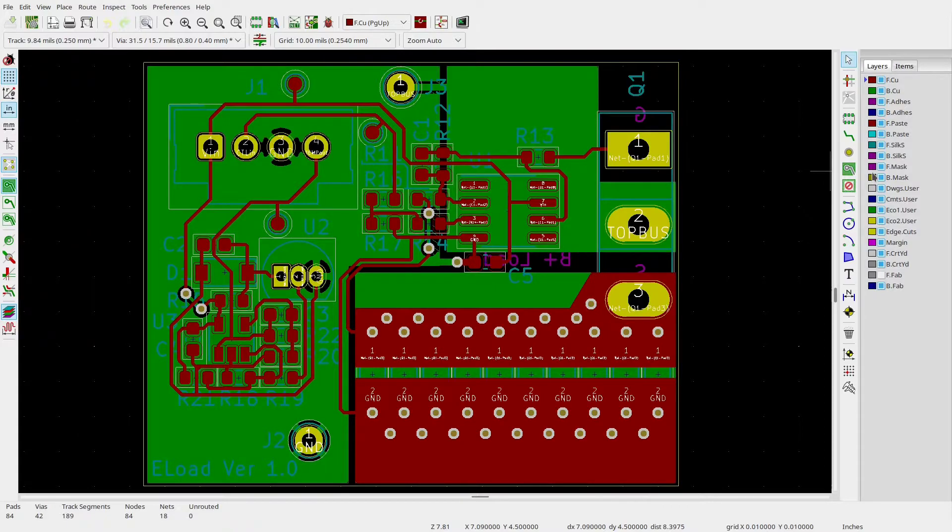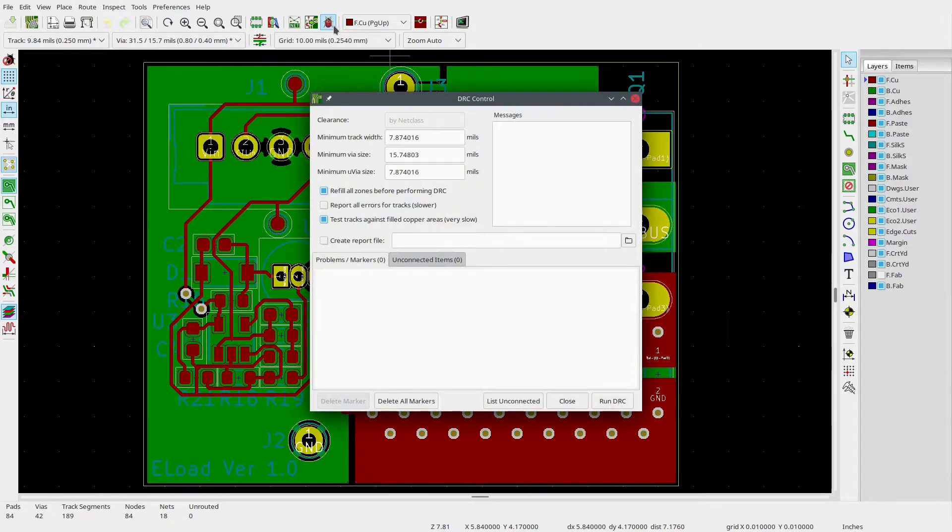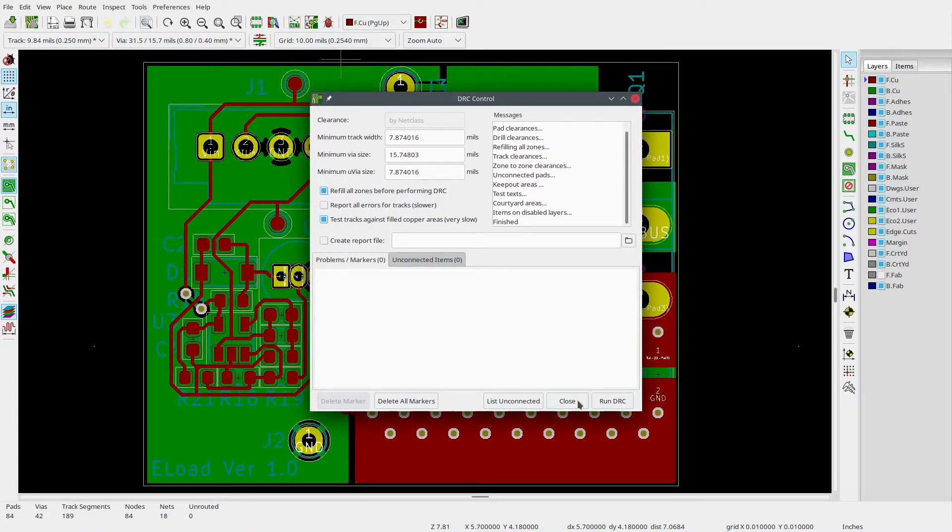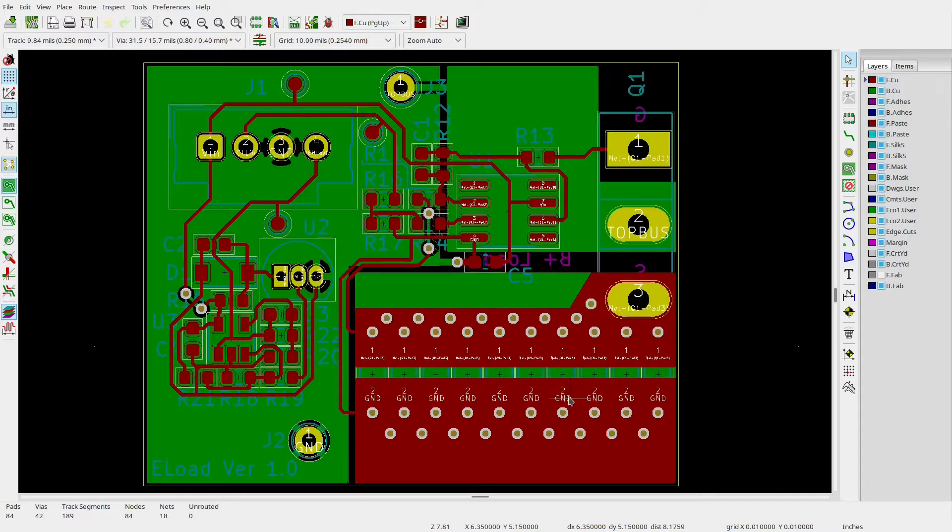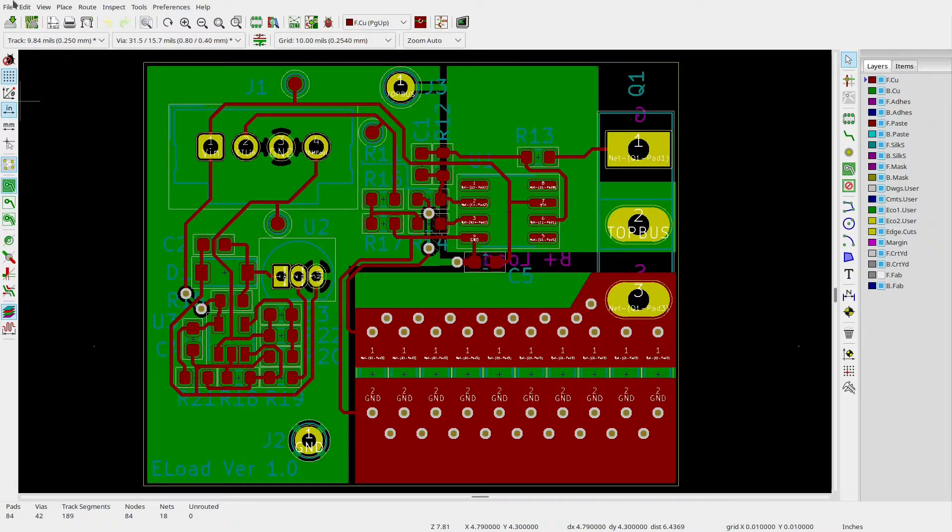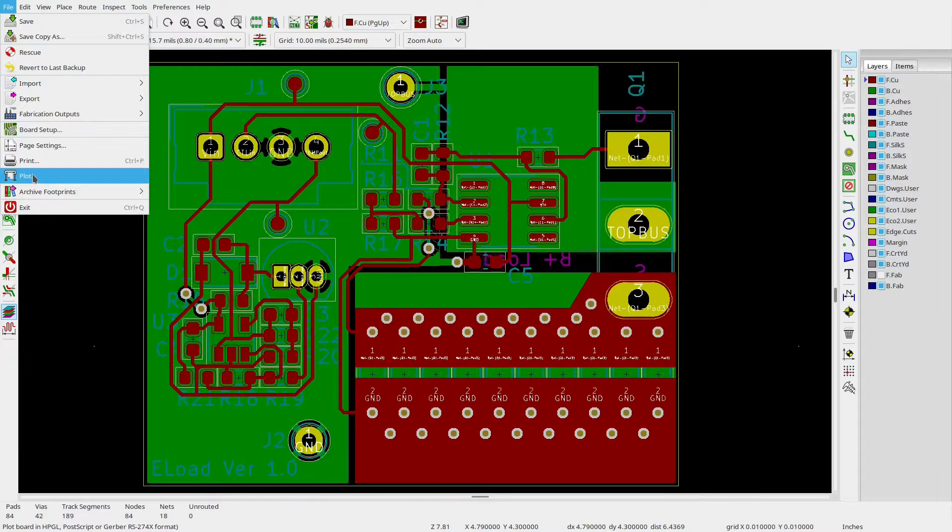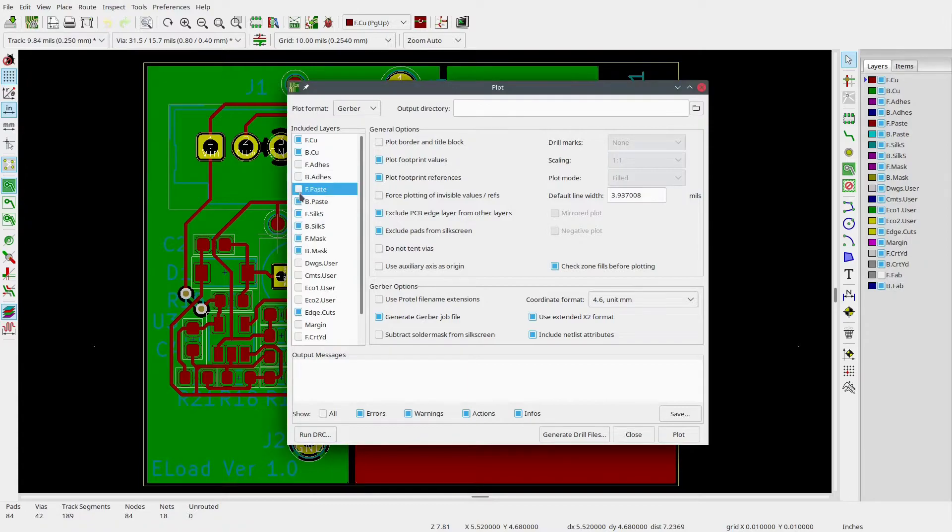I would want more or larger ones for a board I was going to run at 20 amps for the long term. So I'm going to run the DRC check just to make sure. Then plot the PC board files and drill file, zip up the files and send them off to OSHPARK. Then in a couple of weeks, I'll get back to this.